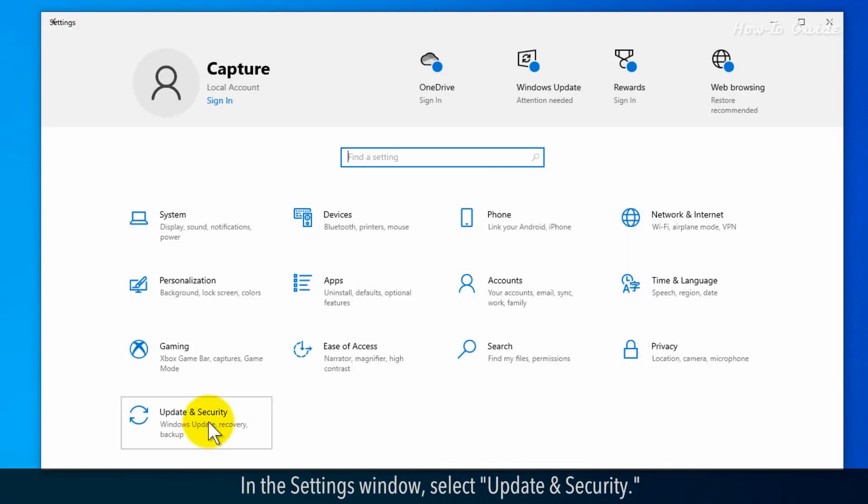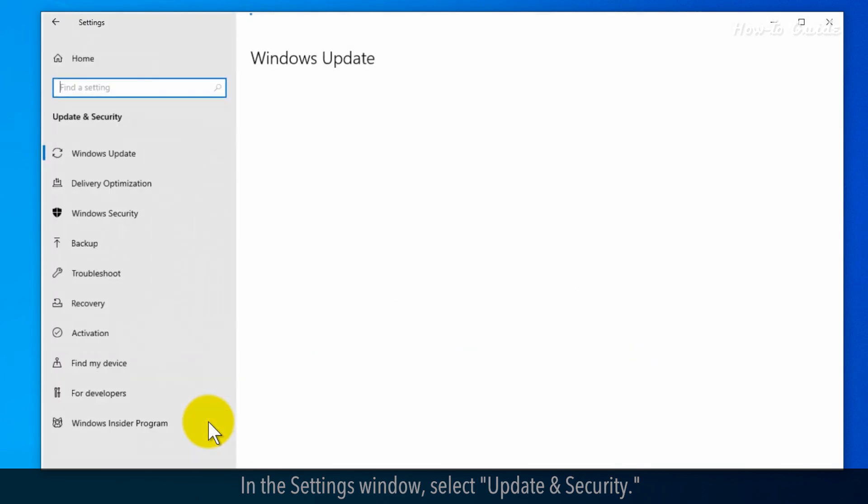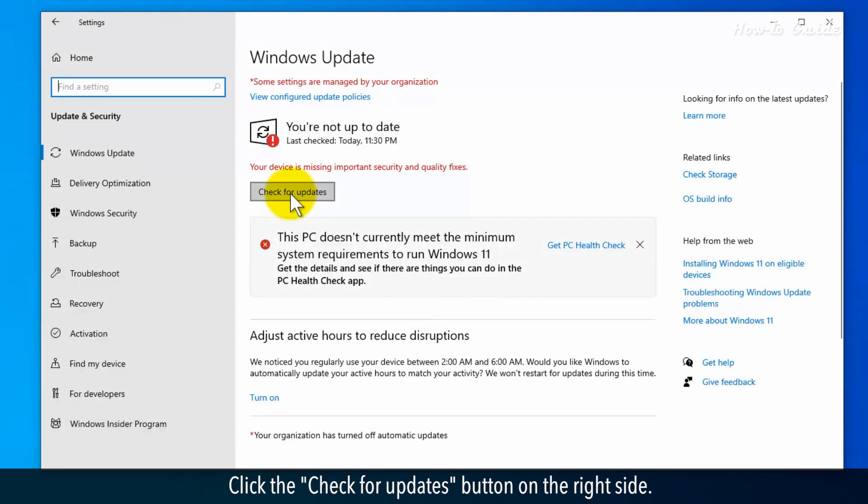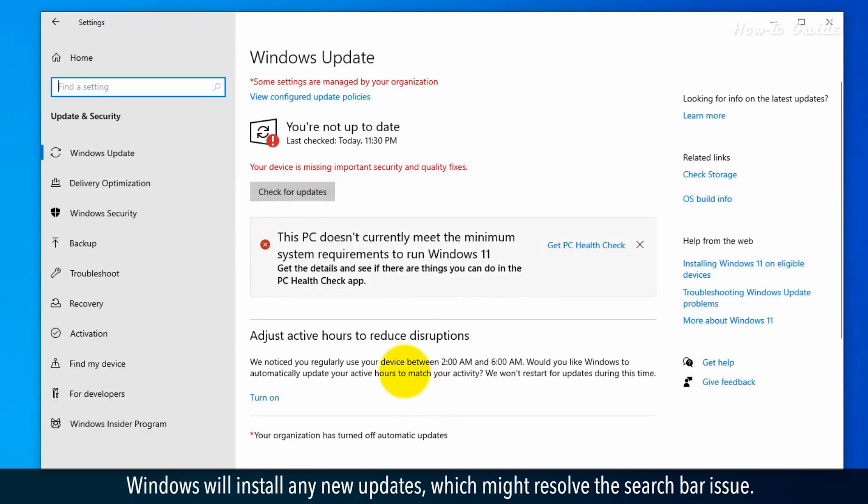In the Settings window, select Update and Security. Click the Check for Updates button on the right side. Windows will install any new updates, which might resolve the search bar issue.